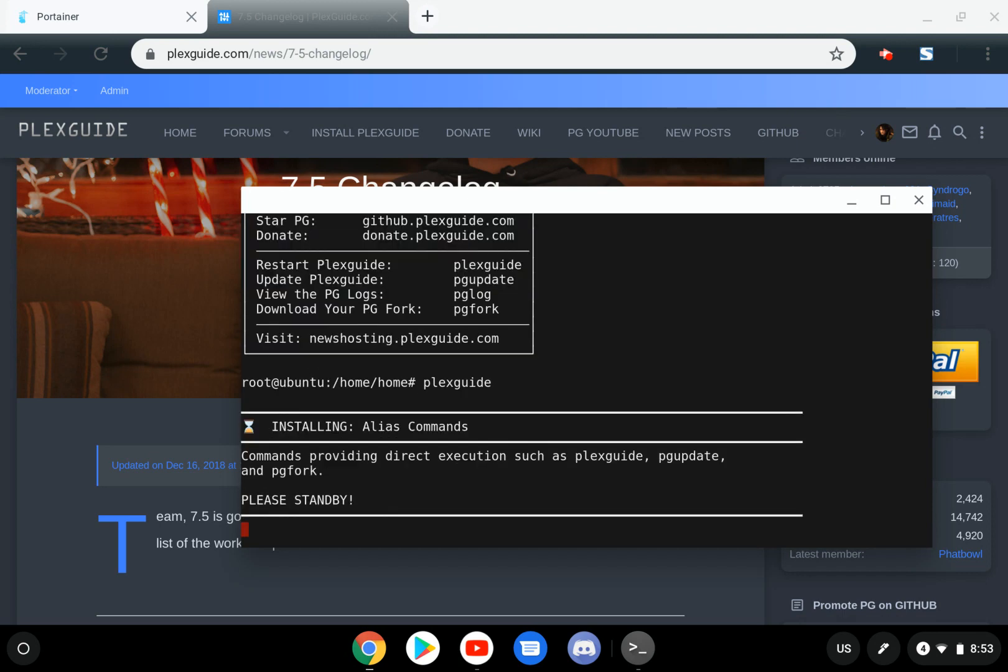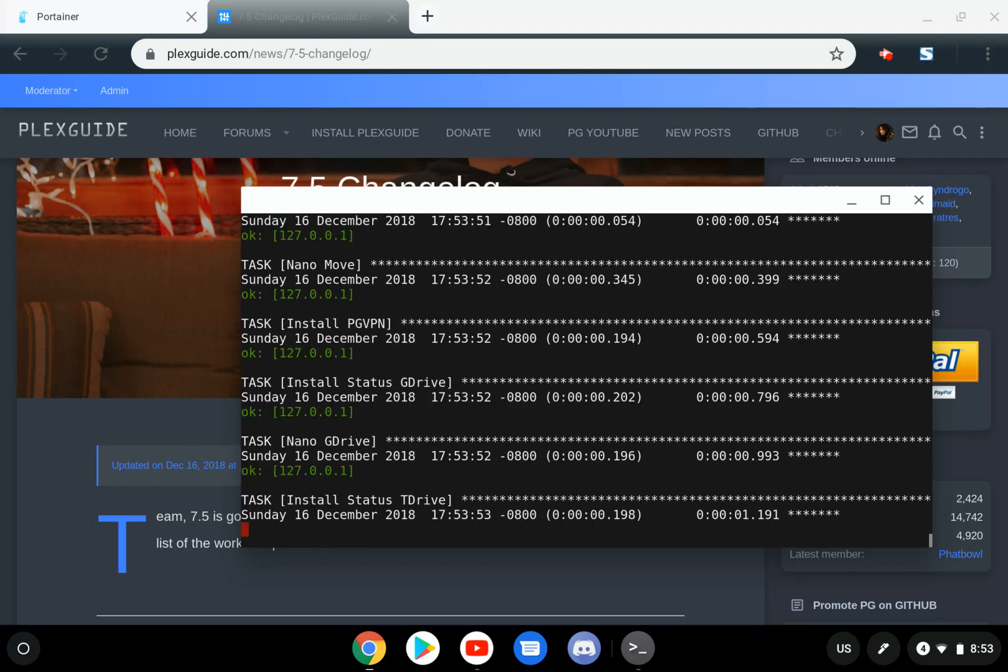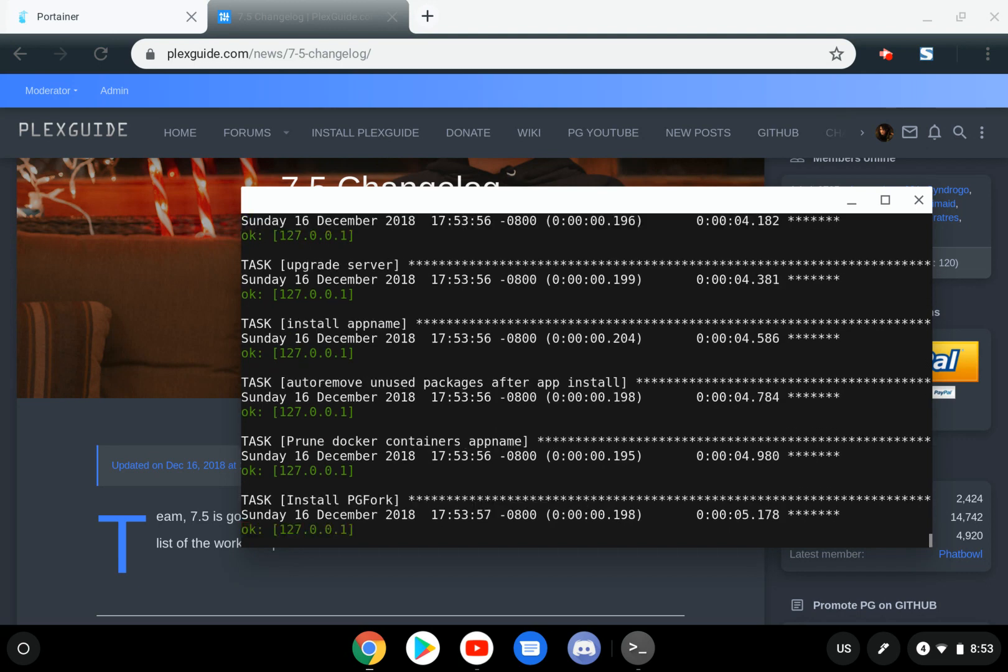Oh, looks like it's going to do some alias commands. So anyways, yeah, NetData is a great tool.